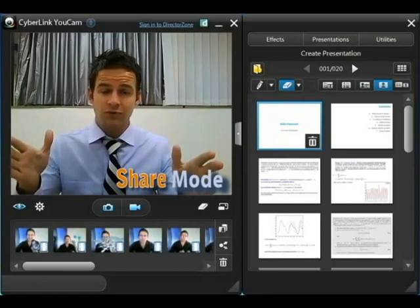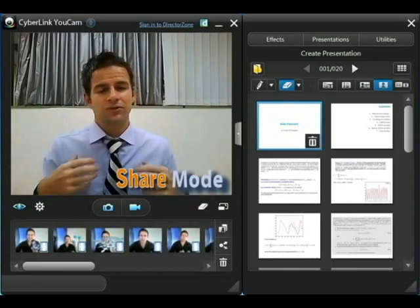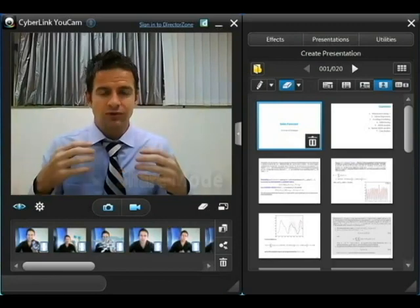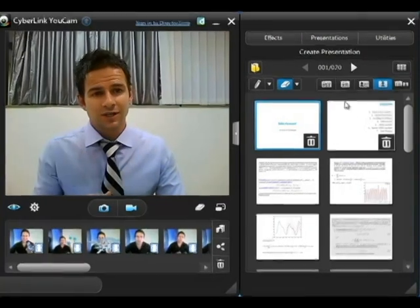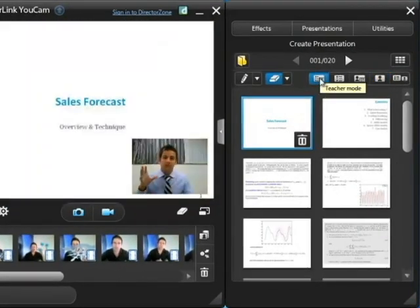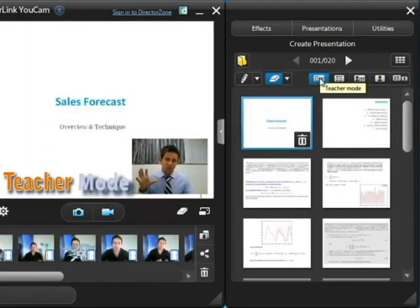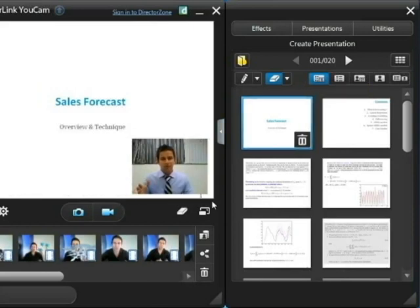The full screen view we have here is probably best for introducing yourself and your topic. Once you start on the slides themselves you'll want to switch to something like this which puts the focus on the slides, however at the same time you can see in the bottom corner we always have a view of the speaker.